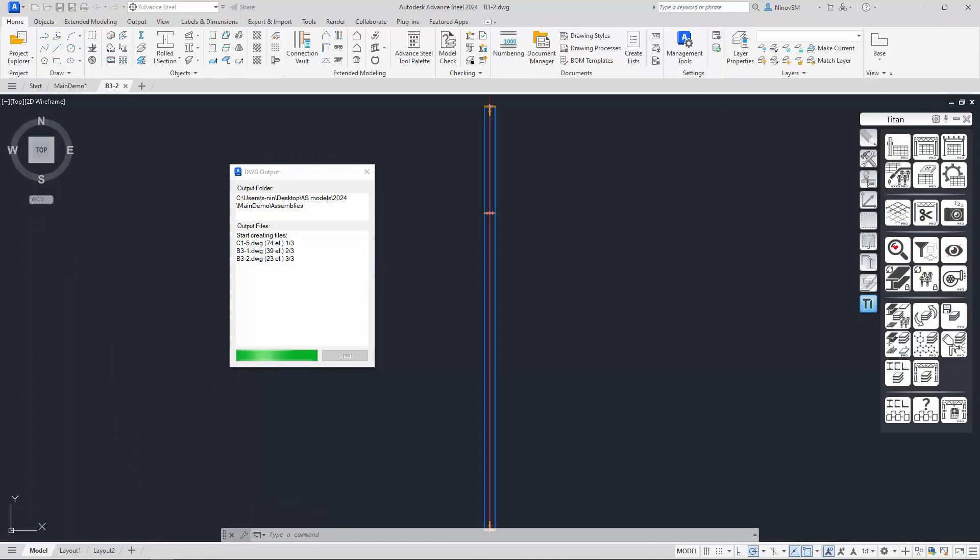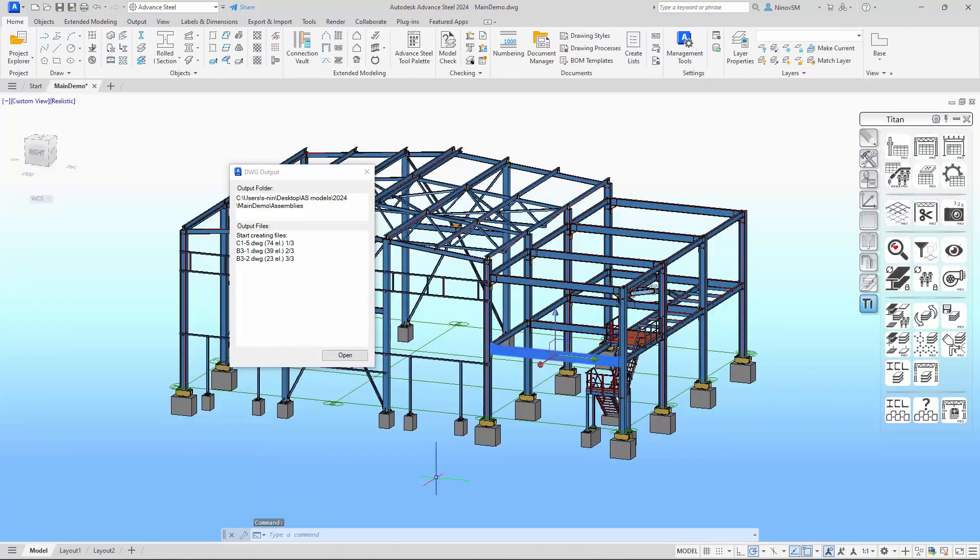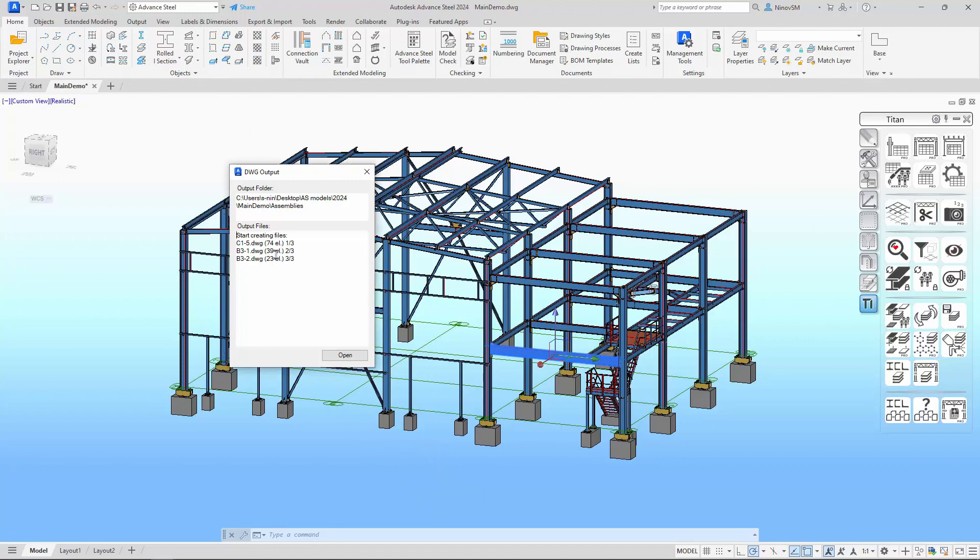Once the process is complete, the progress bar at the bottom of the dialog disappears. Additionally, we can see which assemblies have been transformed into separate files and the path to the directory where these files are located.